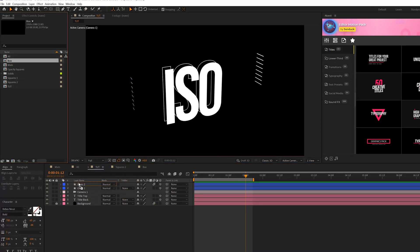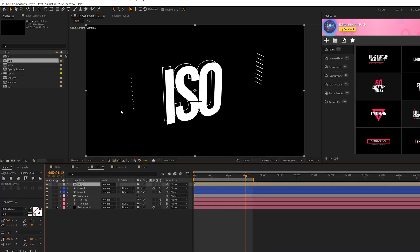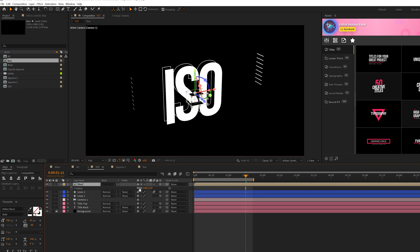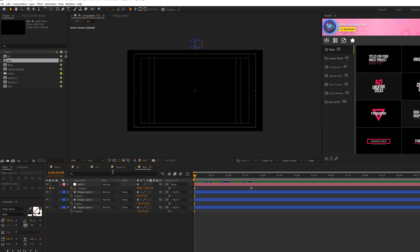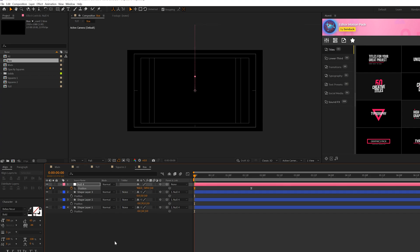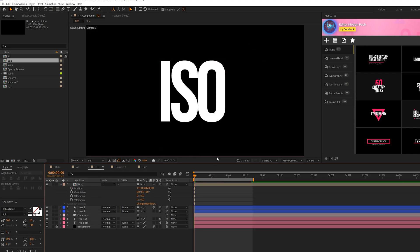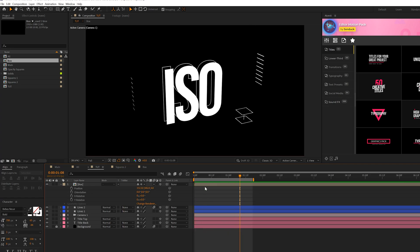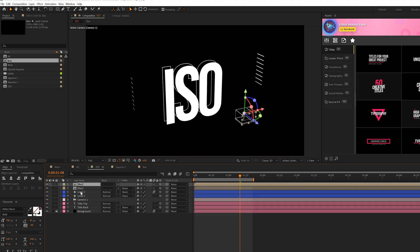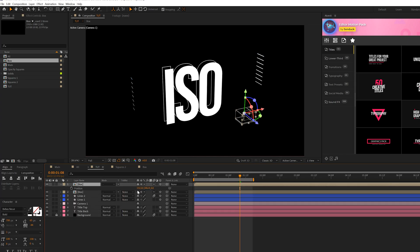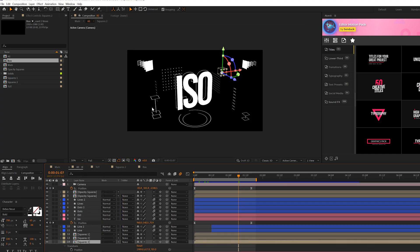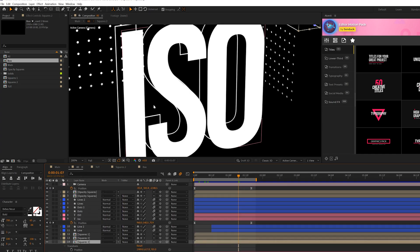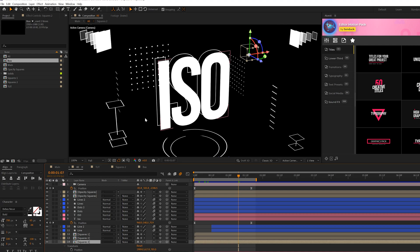So then we'll go back to our main comp. We'll go ahead and bring in that composition that we created from the project panel, set the 3D layer, set it to continuously rasterize right here, and then we can move it around our composition wherever we see fit. Now, if it's still in the composition, one thing you can do is go back to that other comp and just make sure it's up higher, the Y value here. And then back in our main comp, it'll be off, and then it'll just drop right in. Beautiful.